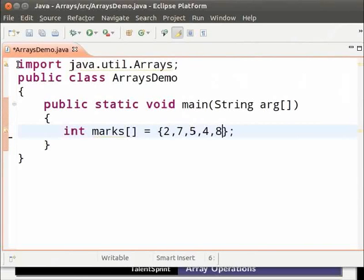Now we shall use a method available in the Arrays class to get a string representation of the array and print it.